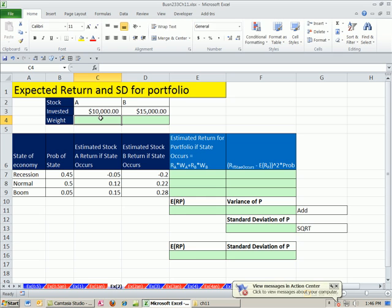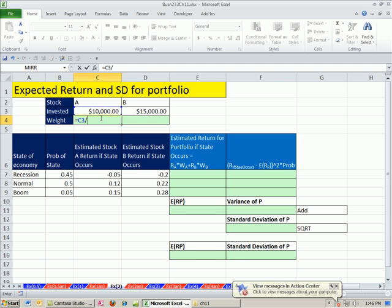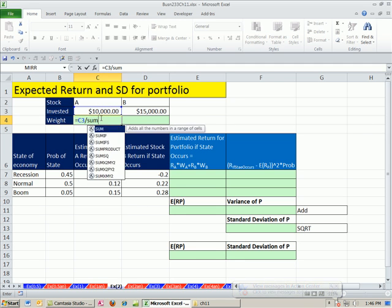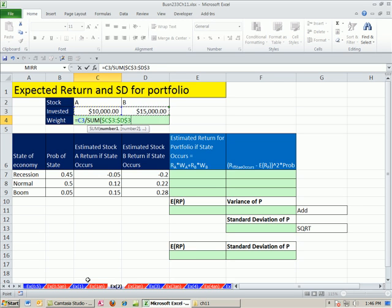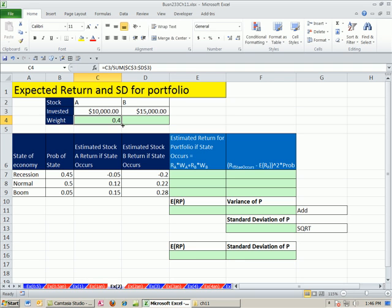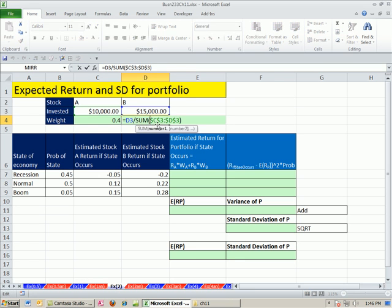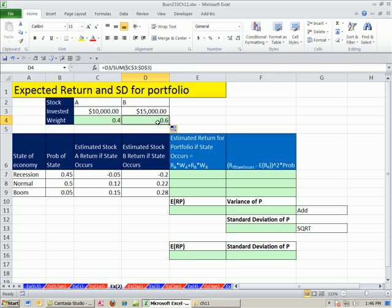That'll give us our weights. I'm going to say equal that amount for A divided by, and now I don't have the total in the cell, so I'll just use the sum function. Highlight both and hit F4 to lock. That way, I can copy this to the side and it will give me the weight. So 40% invested in that and 60 in that.